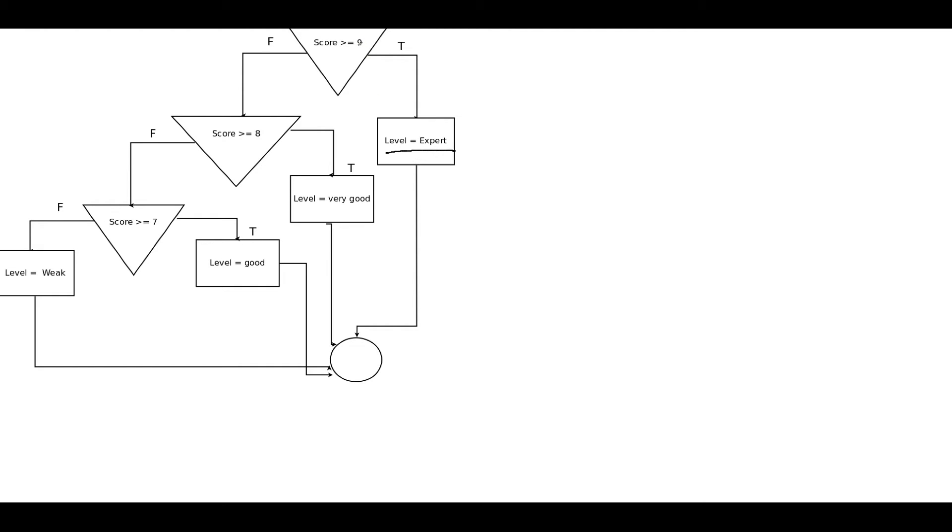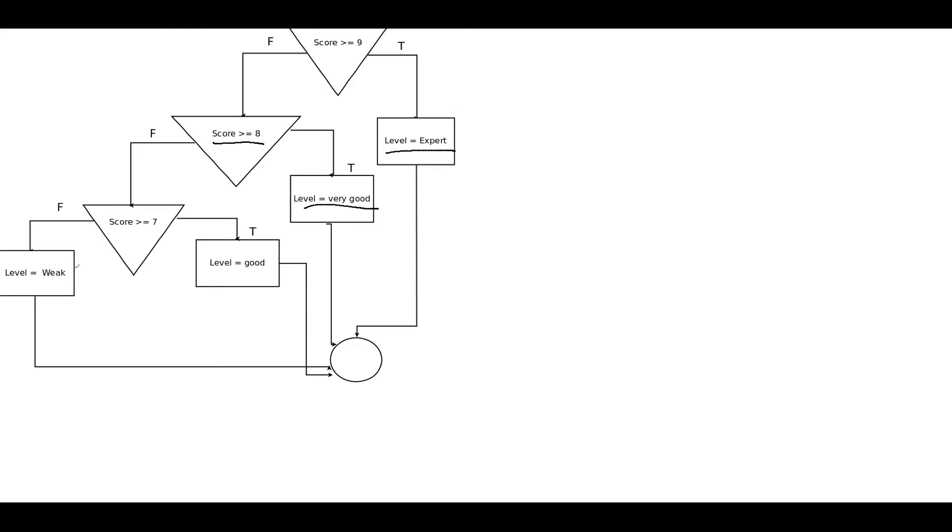If the score is not greater than nine, you go down and then you check the second criteria. Is the score eight or greater? Now, the reason we're ignoring nine is because we already have the nine here. And so again, if the score is greater than eight, well then we go over here to true, and then it marks off the level as good. And then we go down and this continues, all the way down, of course, to a score of zero.